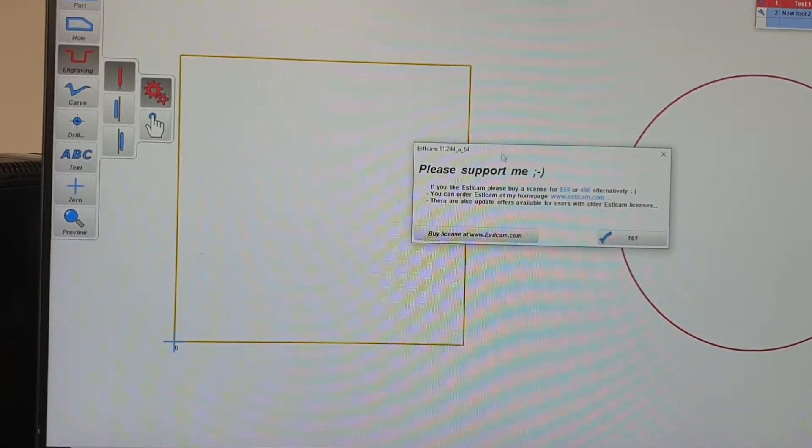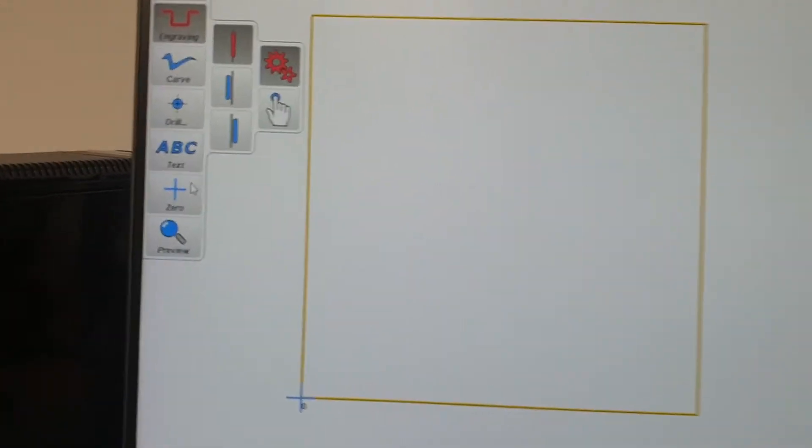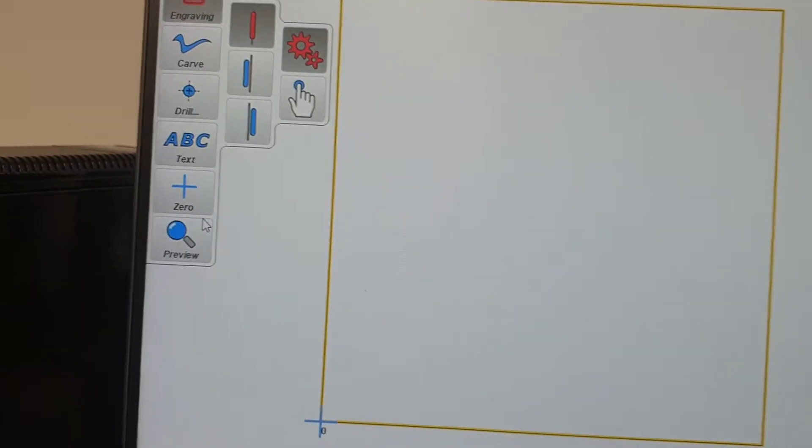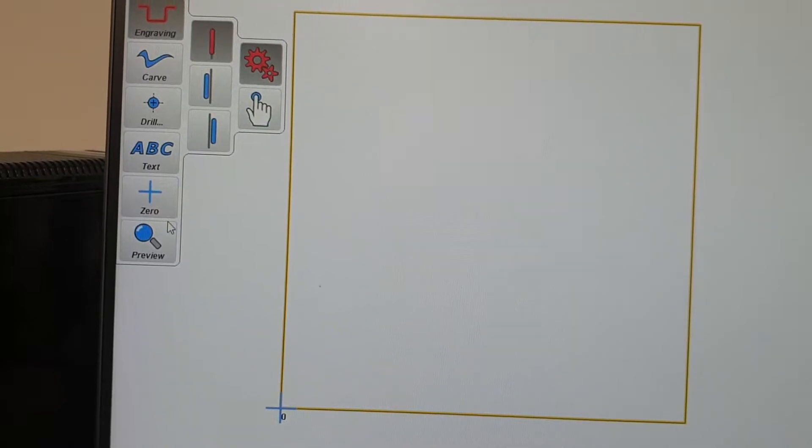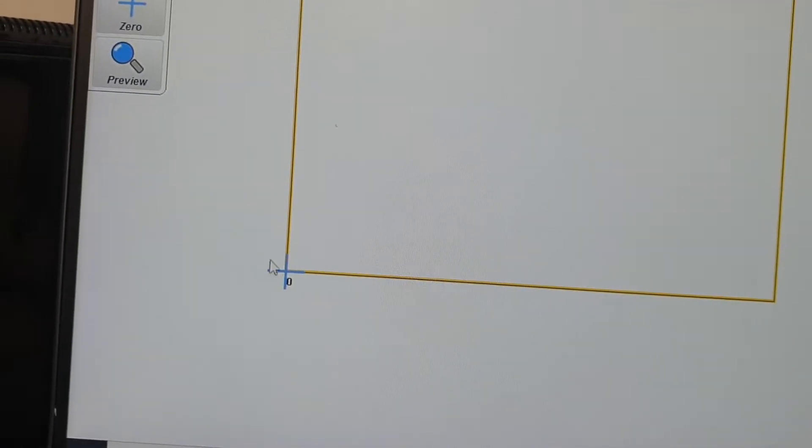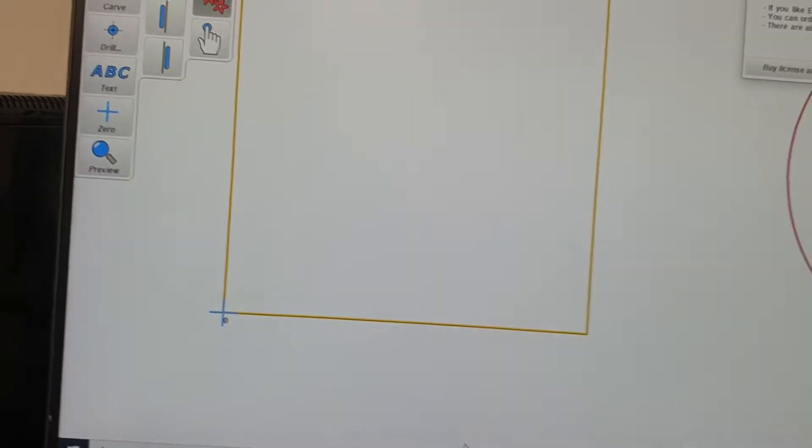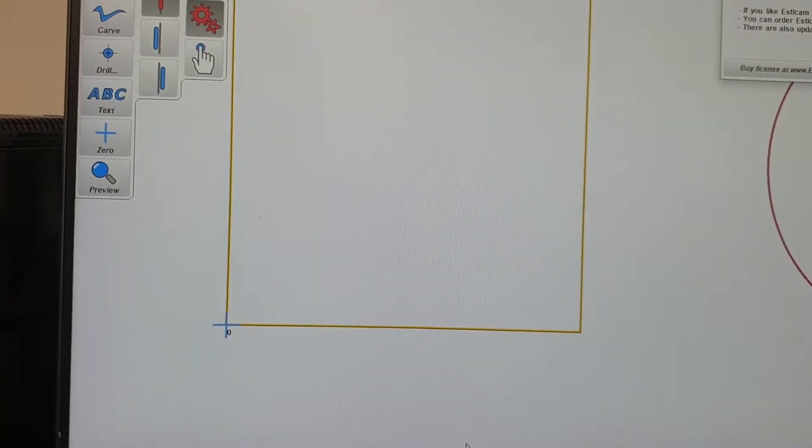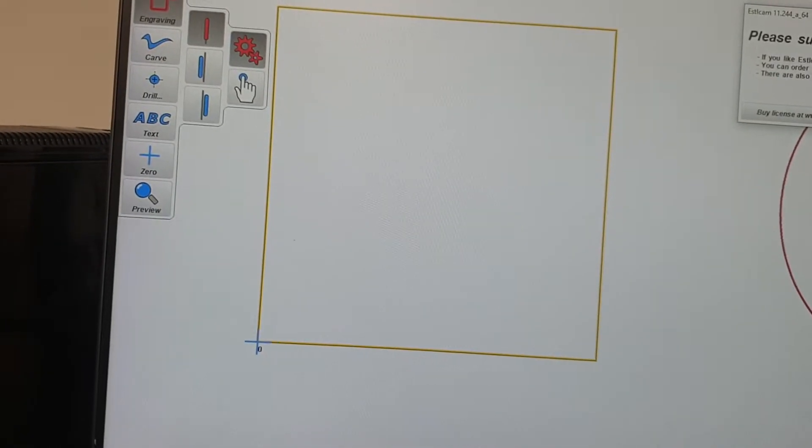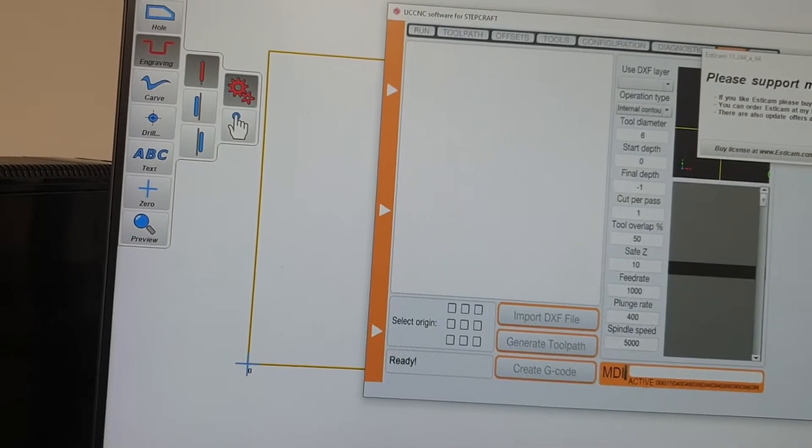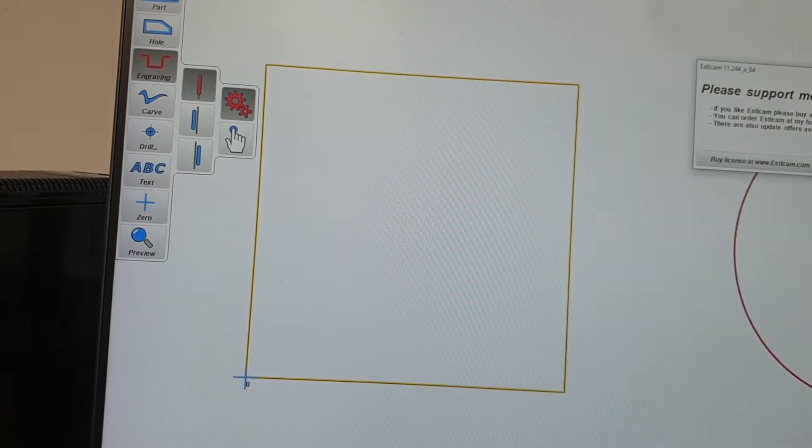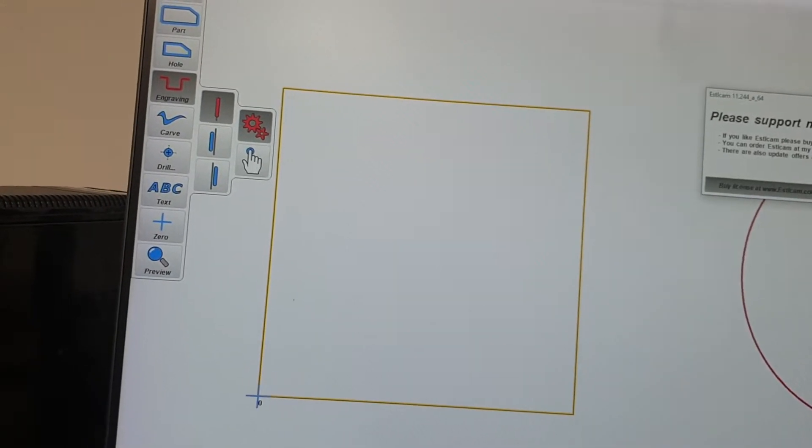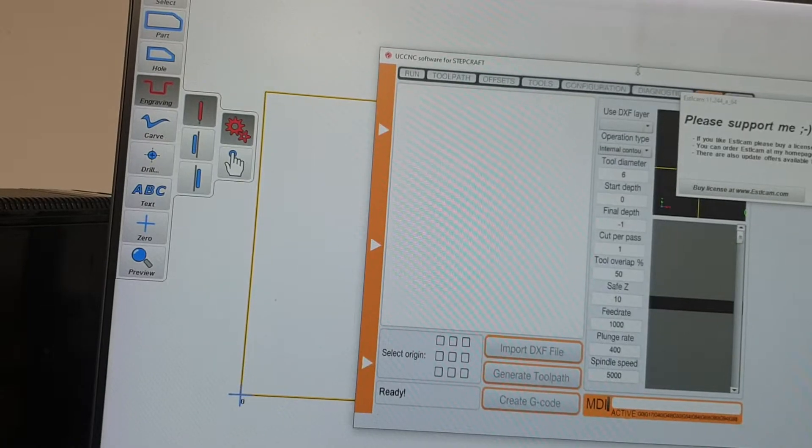Something else that's worth noting is there's a little thing here to set zero point. That's quite useful. At the moment it's set so this is the origin. If I zero the machine it will start cutting from there. That's fair enough, I'm happy with that. But you may need to change that.